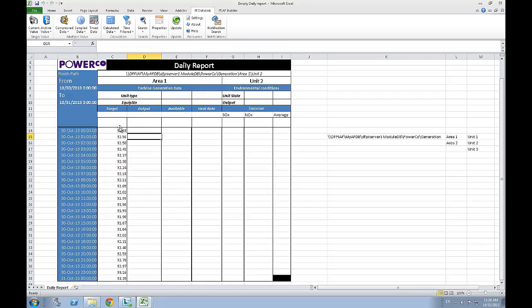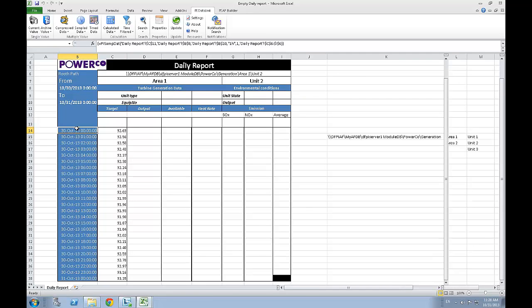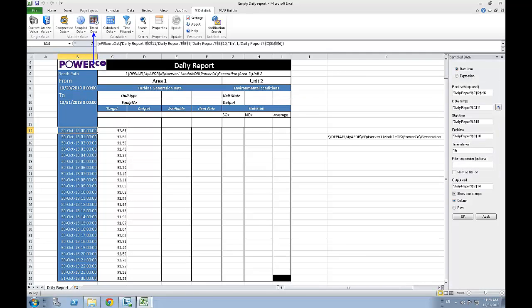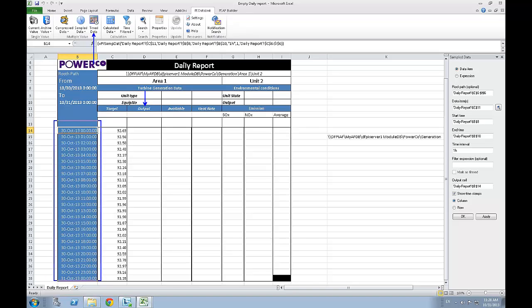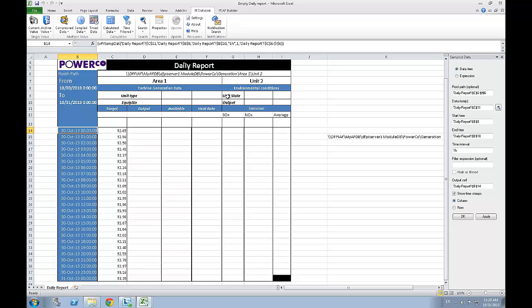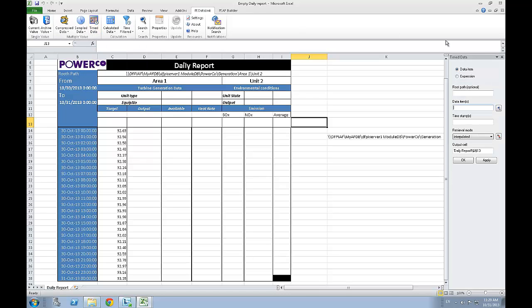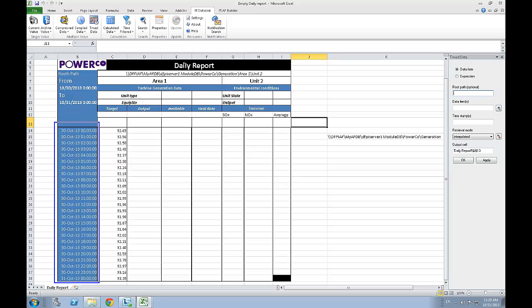The next function that we will use is the time data function. This function will return values of an attribute according to some predefined timestamp coming from the spreadsheet you're working on. This simply means that it will return a value for each of the timestamp that you will feed to it. Once again, to create such a function, simply click on the time data button and fill up the different parameters needed. In this case, since we already have the timestamp defined from the previous sample data function, we only have three fields to link.